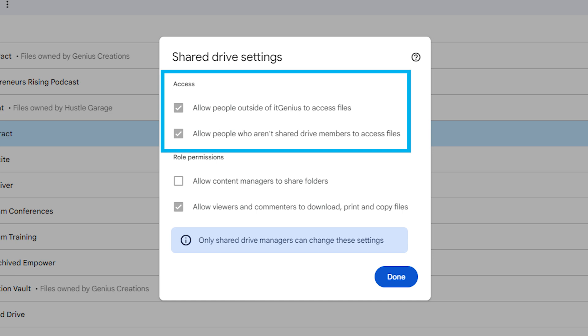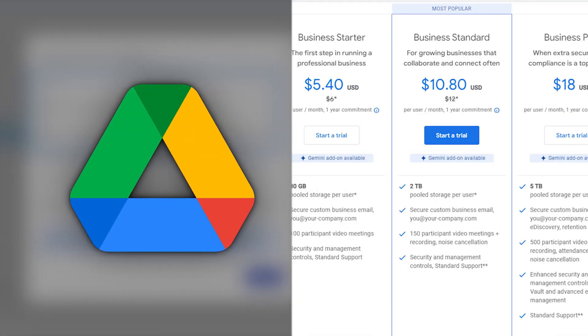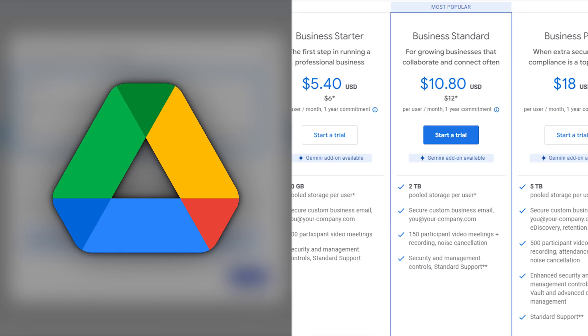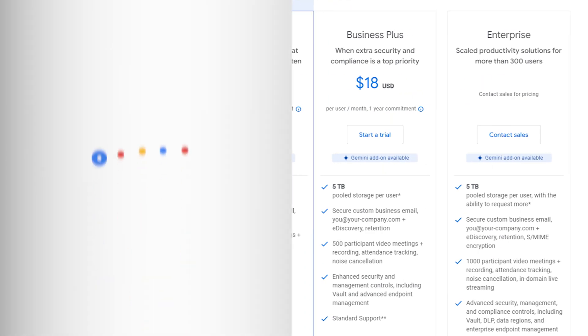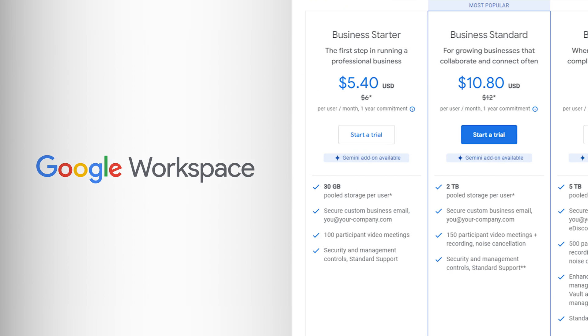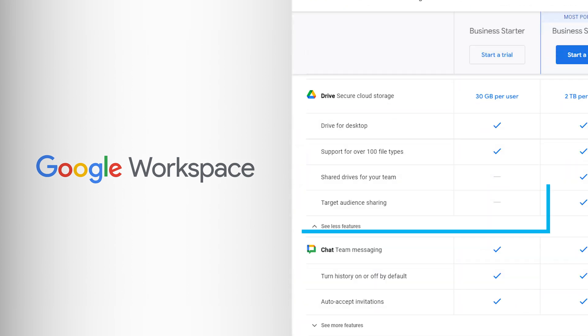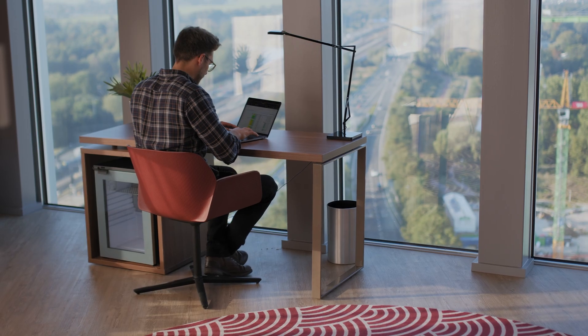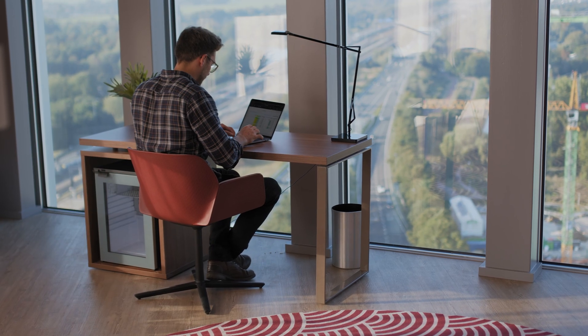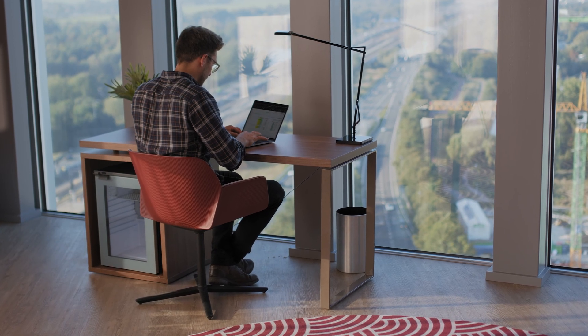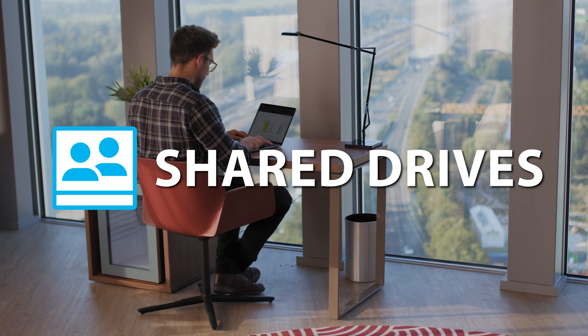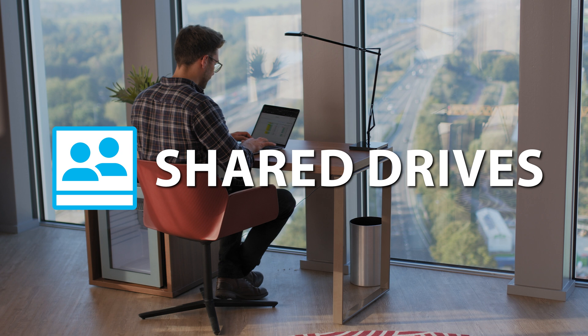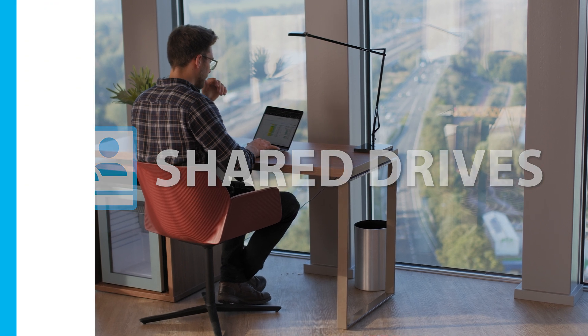These are all available inside your Google Drive if you're on a business standard plan or above for Google workspace. If you're on a basic starter plan, you're not going to get access to this feature. And so in my mind, it is absolutely mandatory for business owners to consider using shared drives instead of just sharing with my drive.